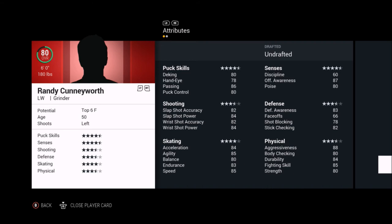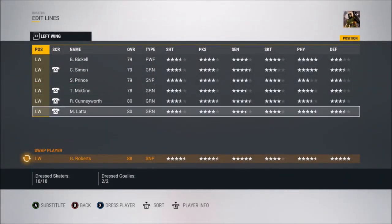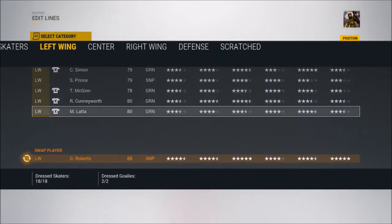Randy Cunneyworth played with the 67s from 1979 to 1981 and put up 169 points in 130 games — over a point per game — with some decent offensive seasons in the NHL too. Then you've also got Michael Latta, who played for Washington recently and was drafted by Nashville. He's more of a penalty-kill, grinder-type. He only played 73 games with the 67s and put up 49 points from 2007 to 2009.